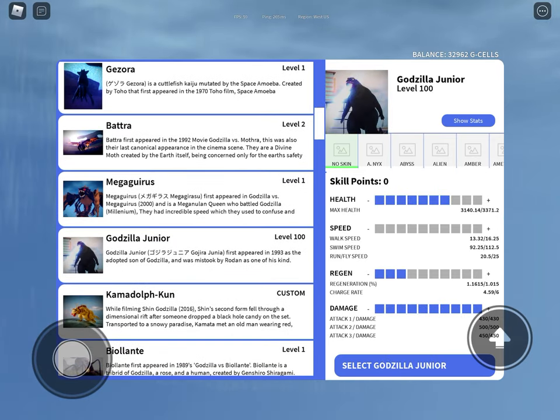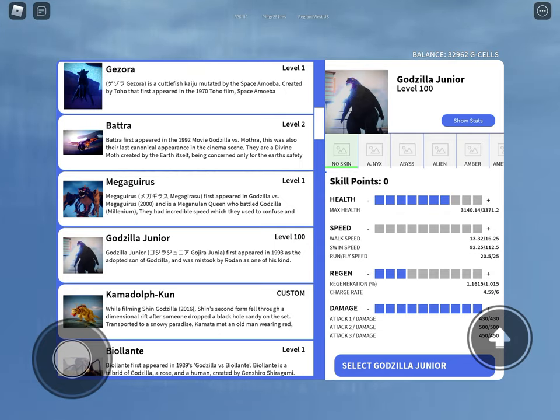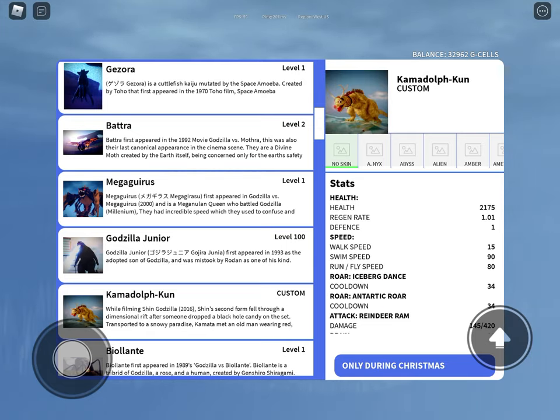Godzilla Junior, either you just use this to max out for Destoroyah like me, or you just go up to Heisei Godzillas and call them dad. Kamadolph-Kun, yeah you're a bit soft there.